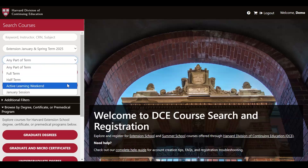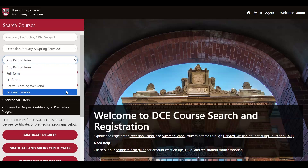Active Learning Weekend refers to intensive, on-campus course offerings that run from Friday evening to Sunday afternoon. Most students select this option to fulfill on-campus degree requirements. Finally, you'll see an option called January Session. You'll select this option to filter your search for courses that are available during the three-week January session.